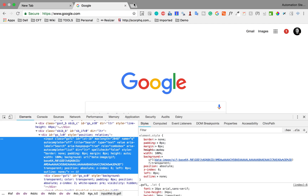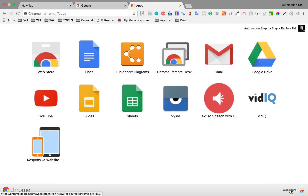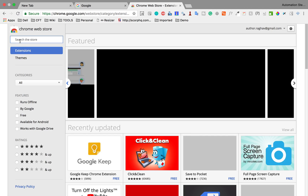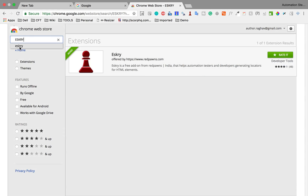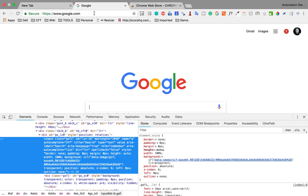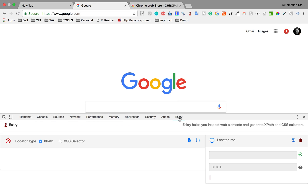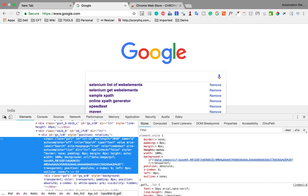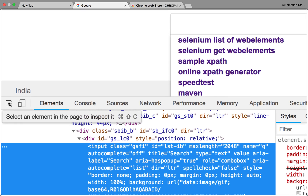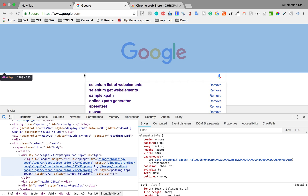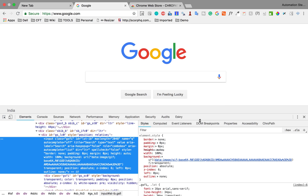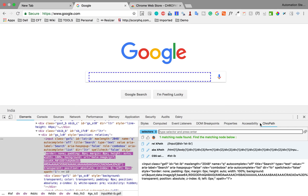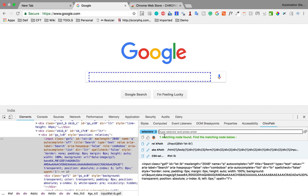There are also some tools available. If you go to Chrome apps and then the web store, you can search for tools. One of the tools is Escree, which you can add. Another tool is Crowpath, which you can add as well. Once you add Escree, you will find it in your browser, and it gives you locators for XPath and CSS selectors. When you right-click and go to Inspect, you get a pointer you can take to any element on the page and it will highlight it.